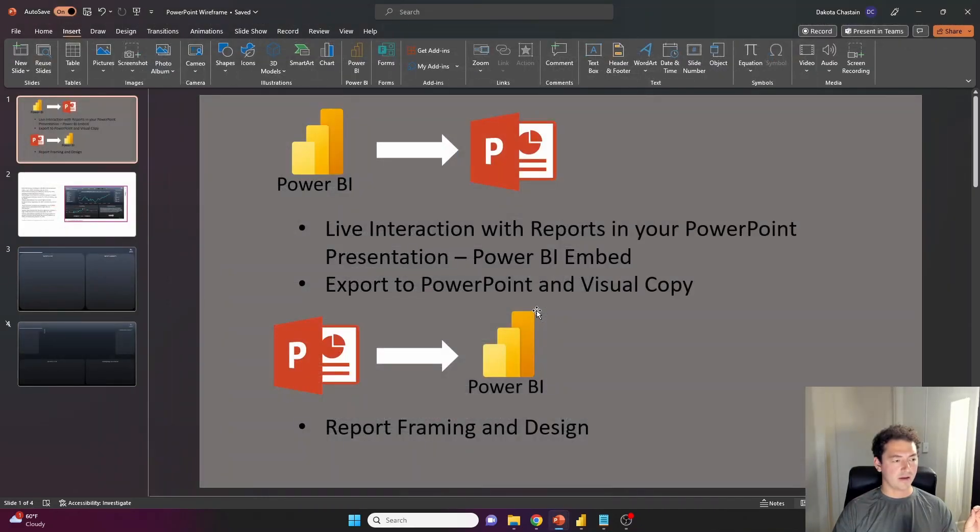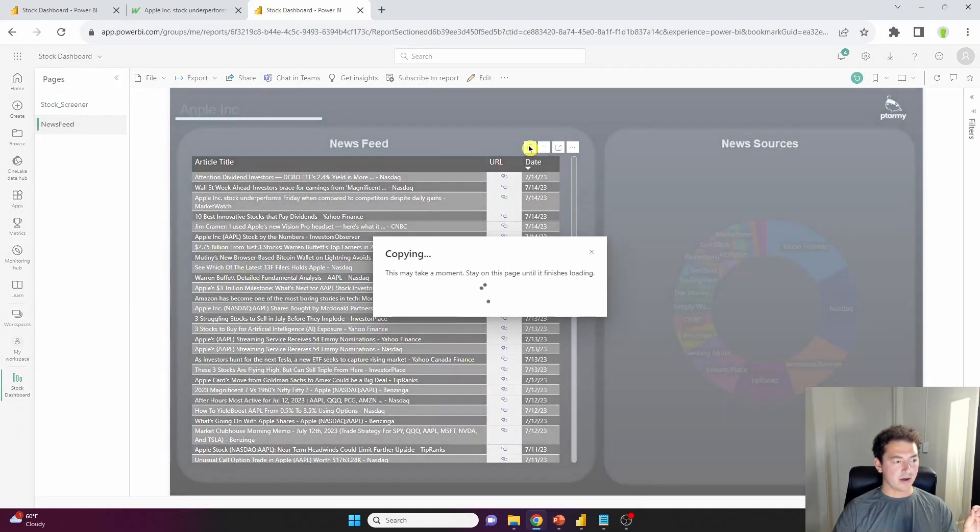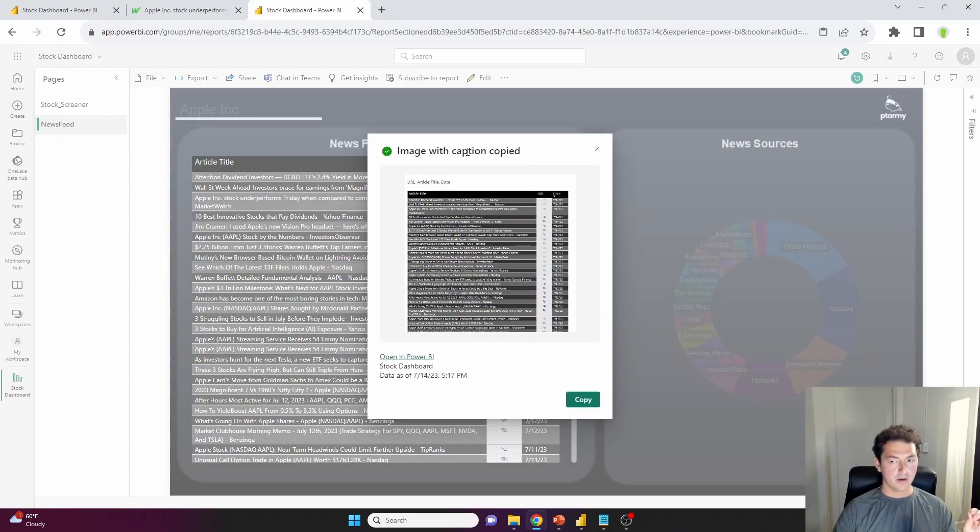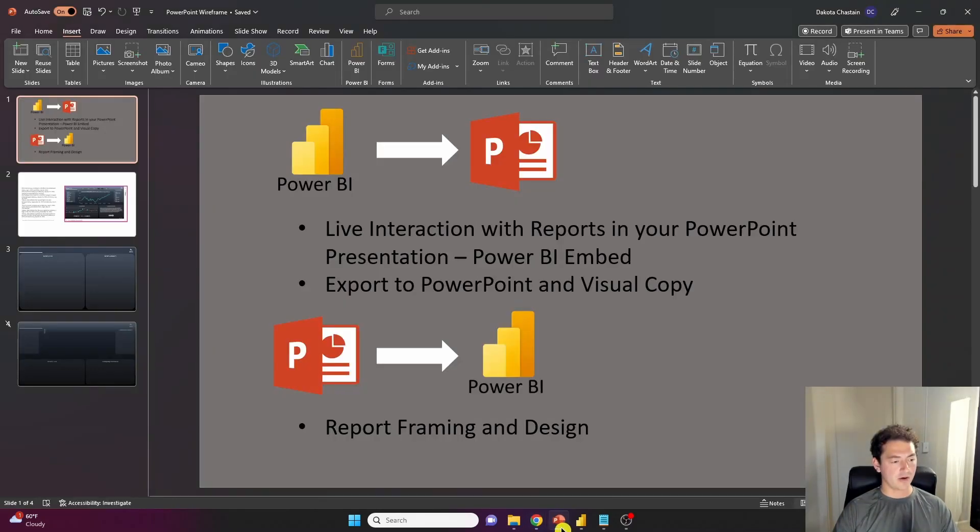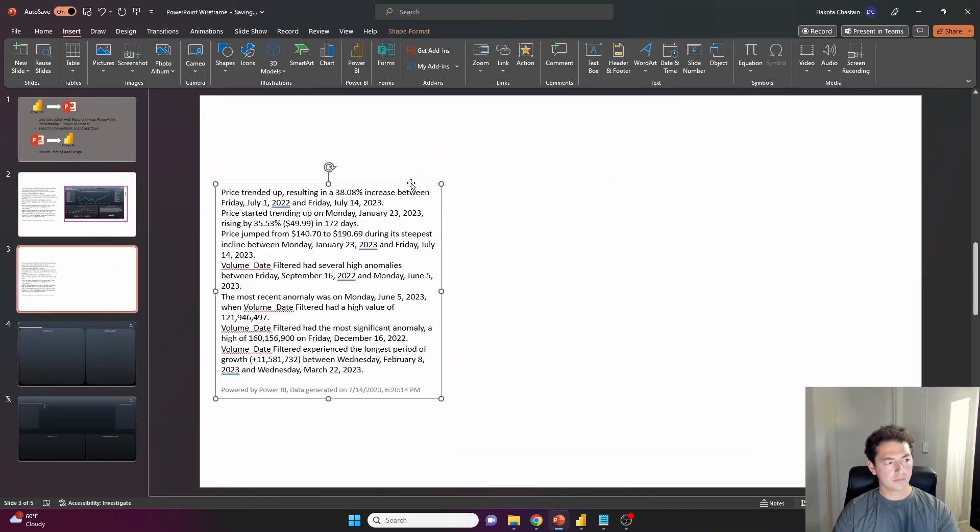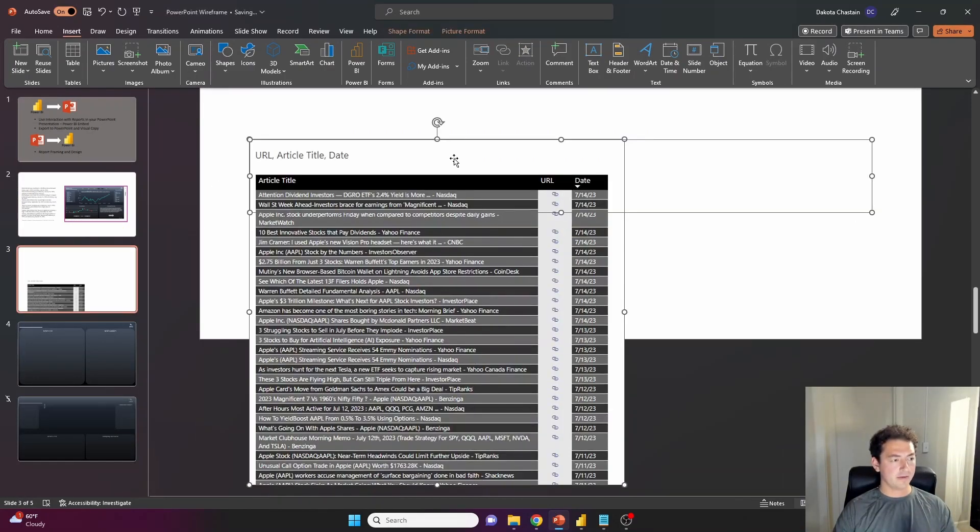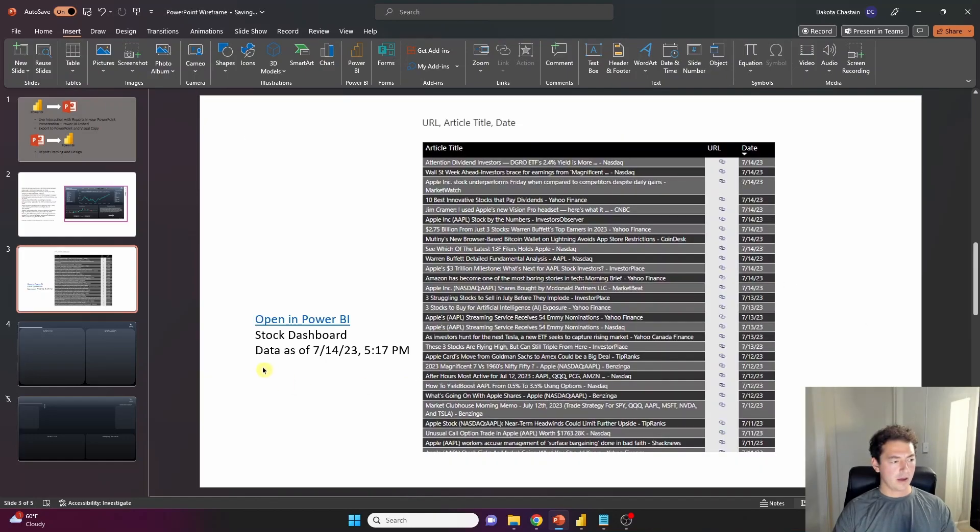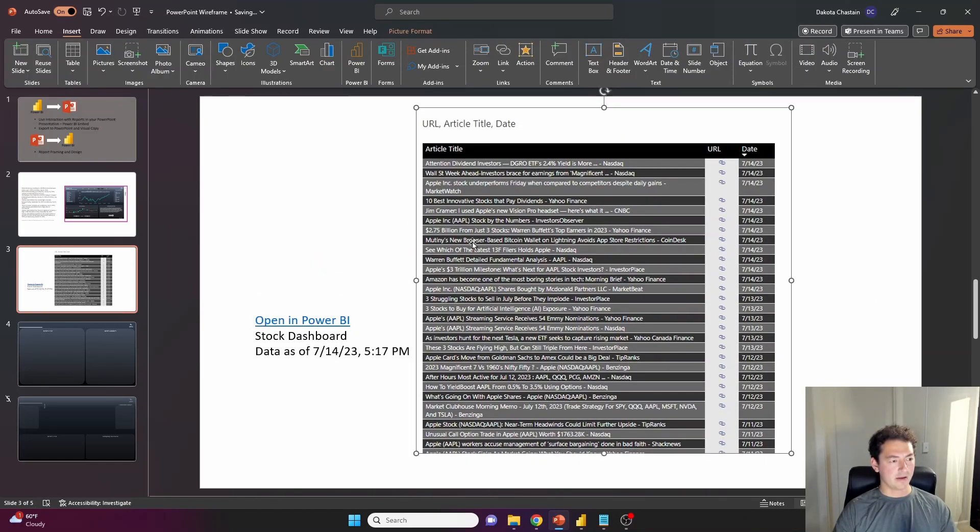And now we have a single visual. Again, let's exit out of that. Let's click the copy image with caption button. And this will take a second. Okay. And it gives us a little summary of what it's exporting with the caption as well. If I click copy here, then I go back into my PowerPoint report, right click and paste.